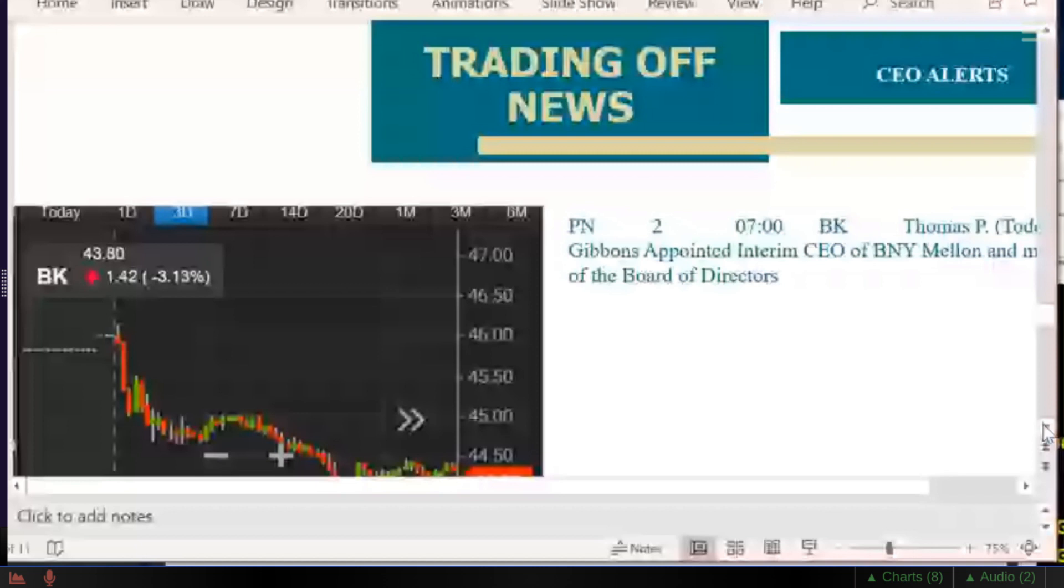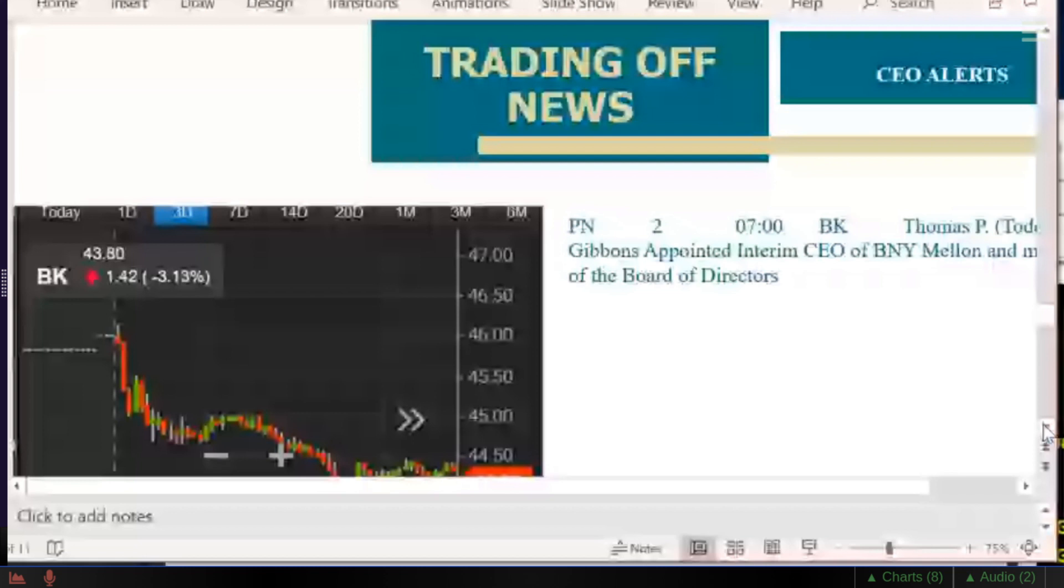But when they do announce the CEO move, boom, it's 1% to 2%. There it is with Bank of New York. Today it actually hit on Biogen, B-I-I-B. Stock dropped two bucks off of the news. What I've noticed is it only lasts like the first half hour. The selling pressure hits and for the first half hour you're going to see a big drop.